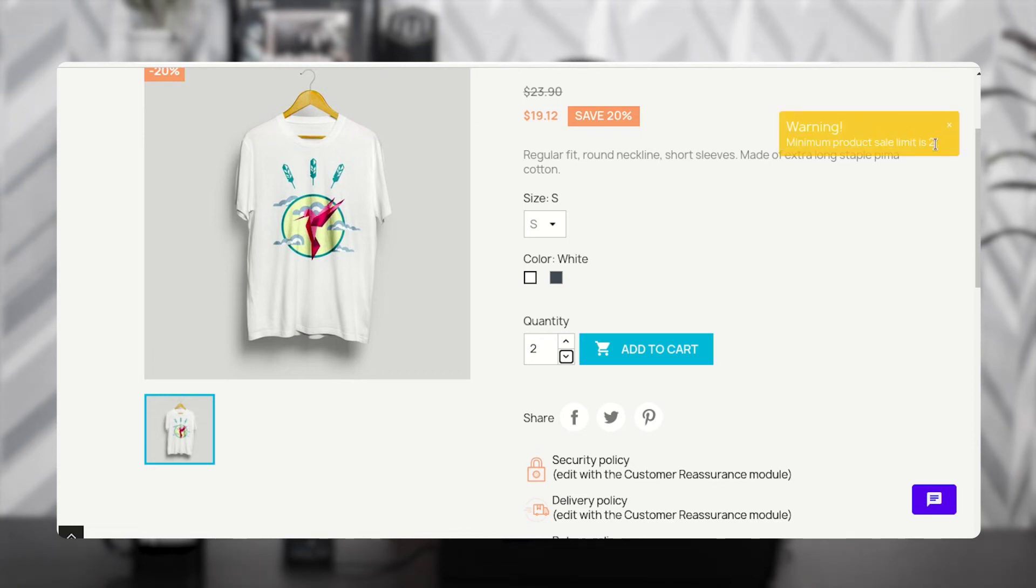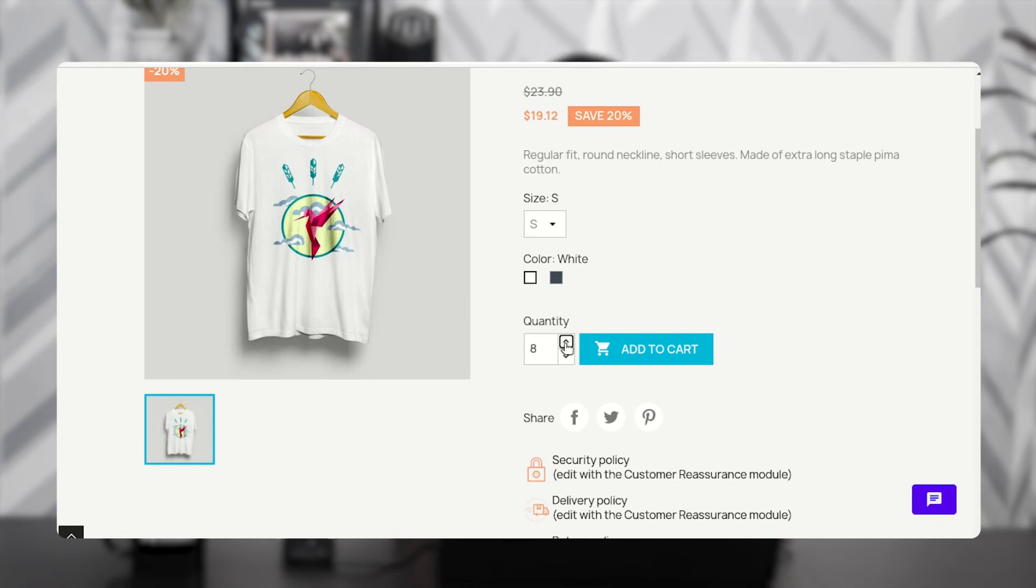A similar kind of popup will display on the page when a customer selects quantity greater than the maximum quantity, and that is 8.